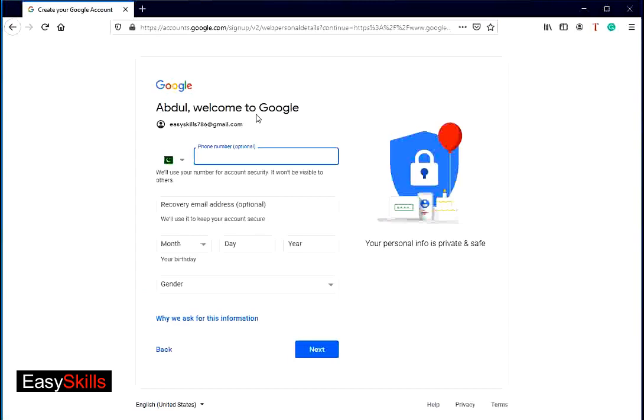Here you have to select country code. Select Pakistan that has already been selected. Type your valid mobile number. You will receive a verification SMS or call of same number. You must have this phone with you while creating Google ID.